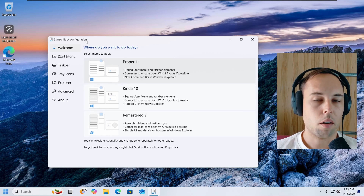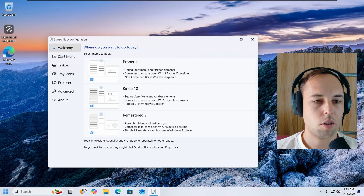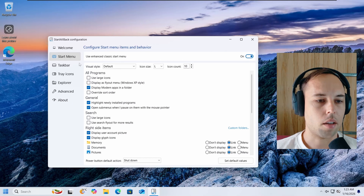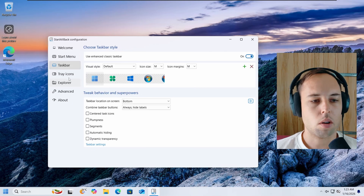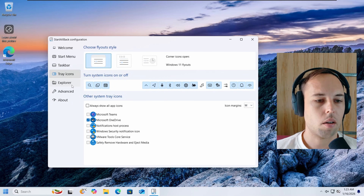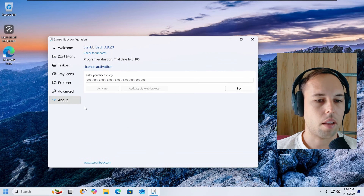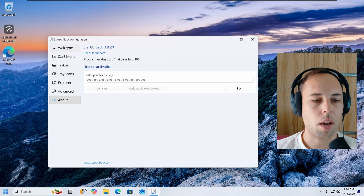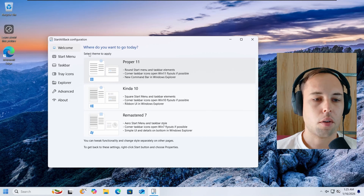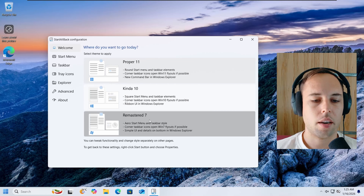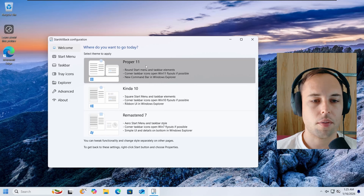Once the StartAllBack configuration is launched, you'll be greeted with the welcome screen showing a bunch of different options: the Start menu, Taskbar, Tray icons, Explorer settings, Advanced settings, and the About section. On the welcome screen, there are some pre-made themes you can apply: Proper 11, Kinda 10, and Remastered 7.